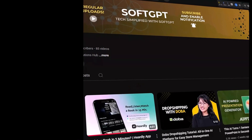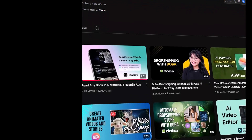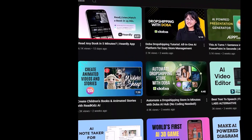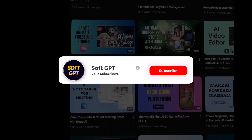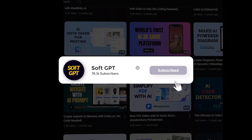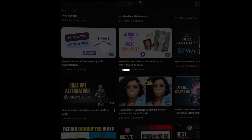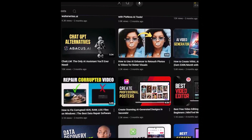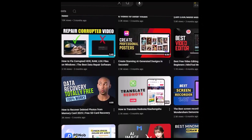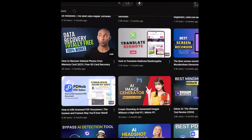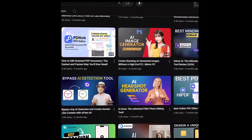If you found this review helpful, don't forget to like, share, and subscribe to SoftGPT for more AI tool breakdowns. See you in the next video.